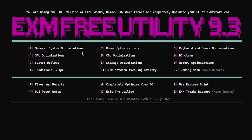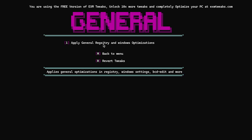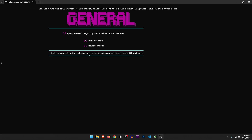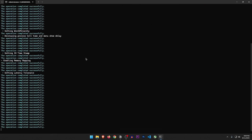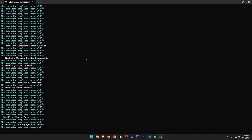Let's start with general Windows optimizations. Apply general registry and Windows optimizations — M for menu, and we can revert tweaks too. It applies general optimizations in registry, Windows settings, BCDedit, and more. Let's do it.